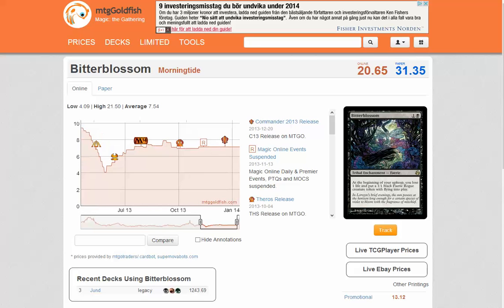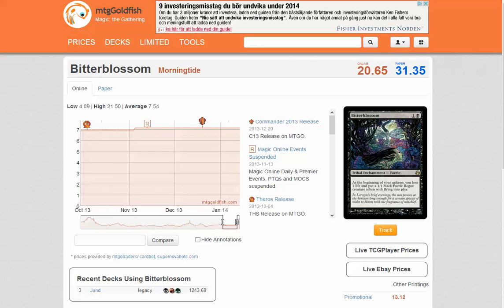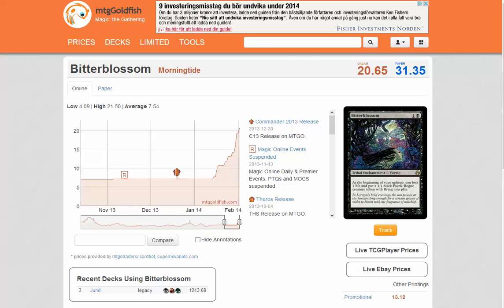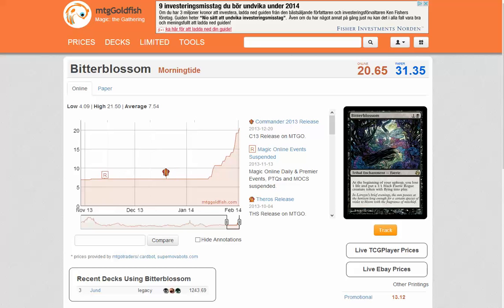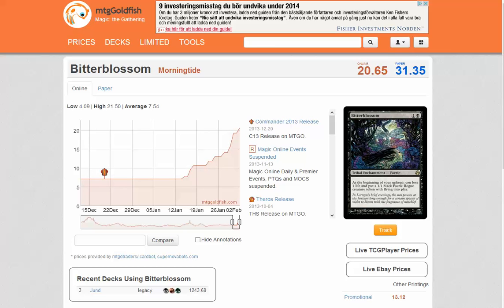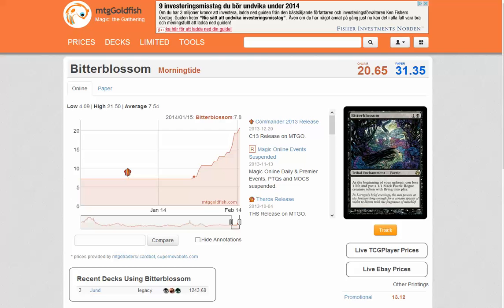We knew about Vintage Masters, but is Bitterblossom really a playable card in Vintage Masters? But look at this curve. From two weeks ago, we have gone from 8 to a lot. And it's actually 40 now.